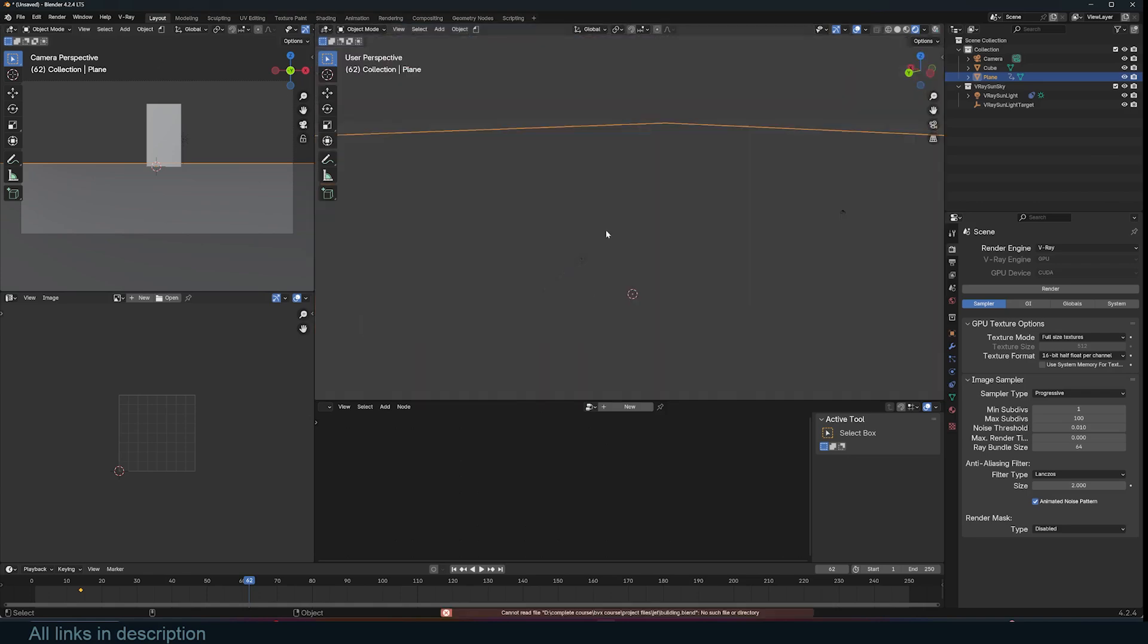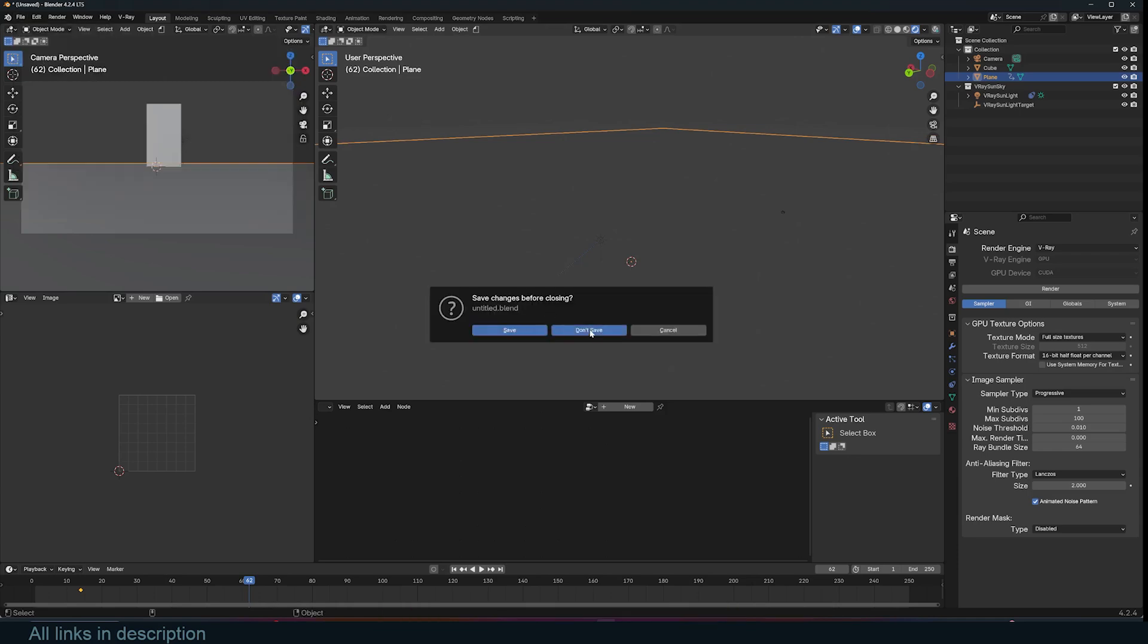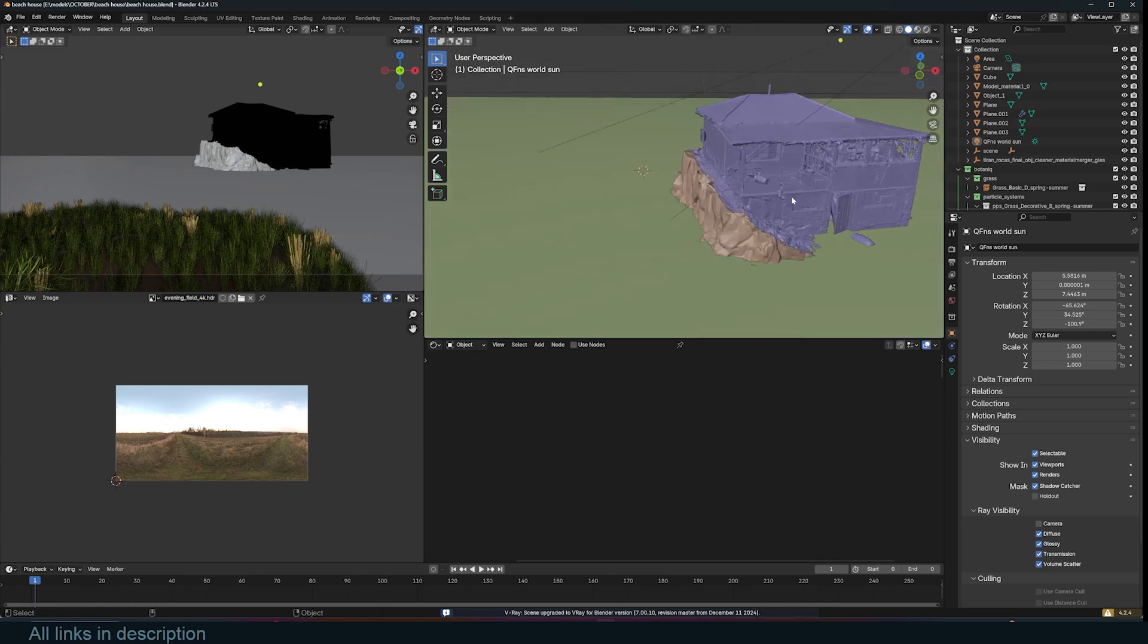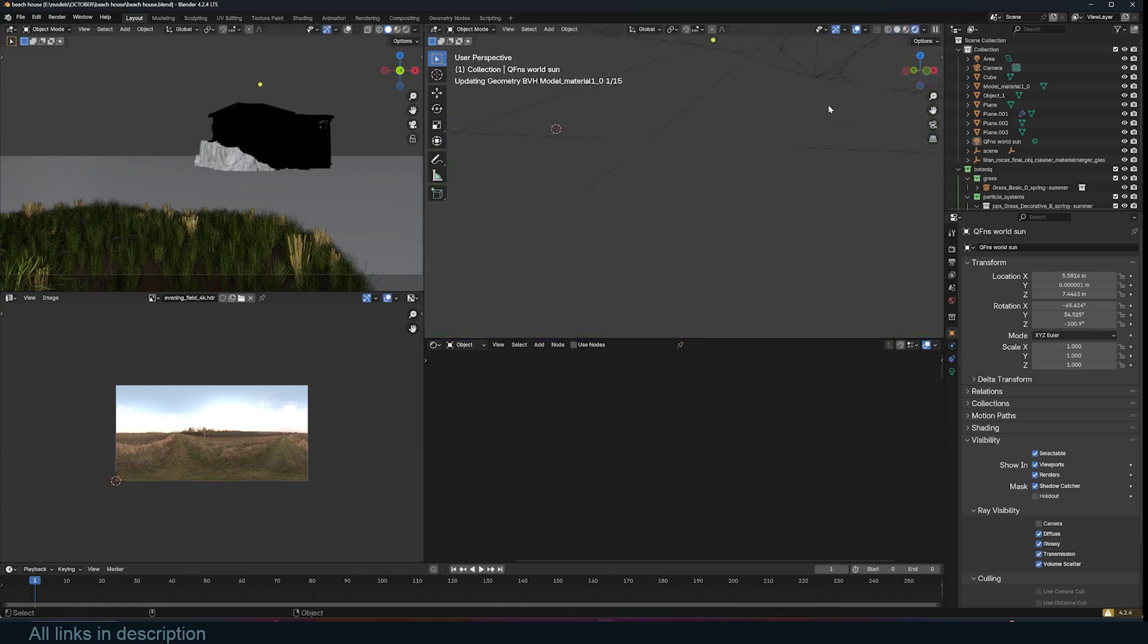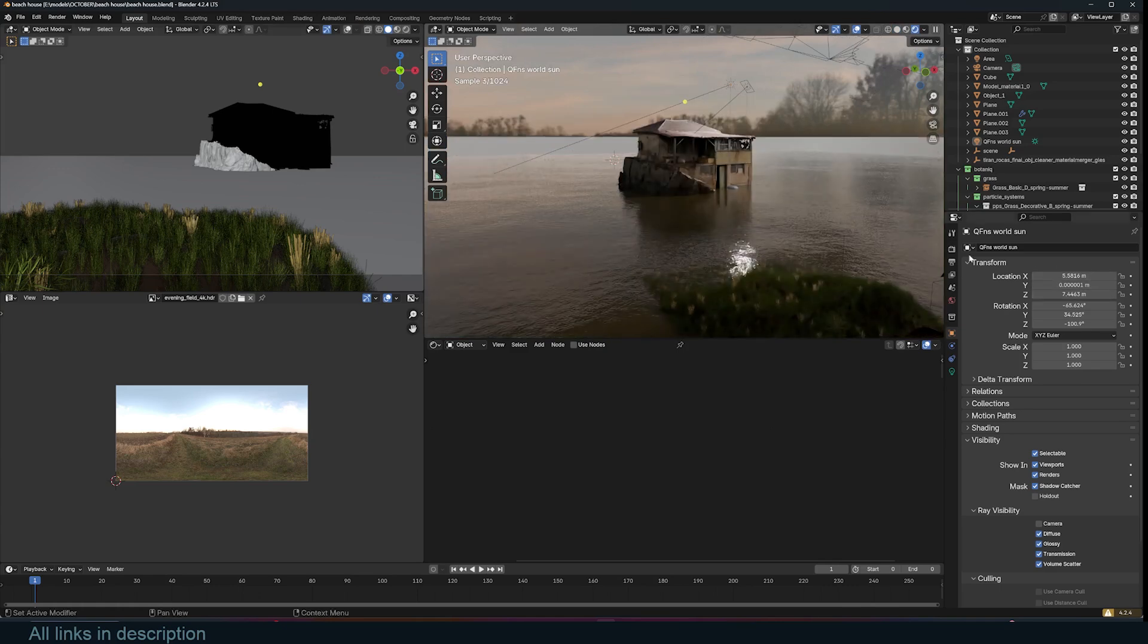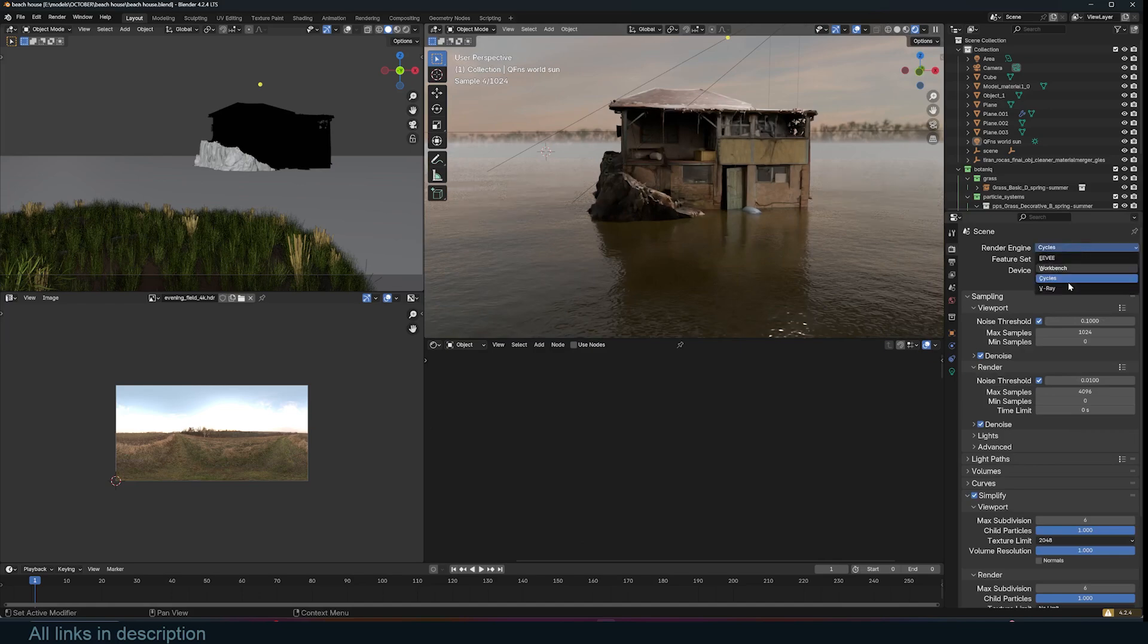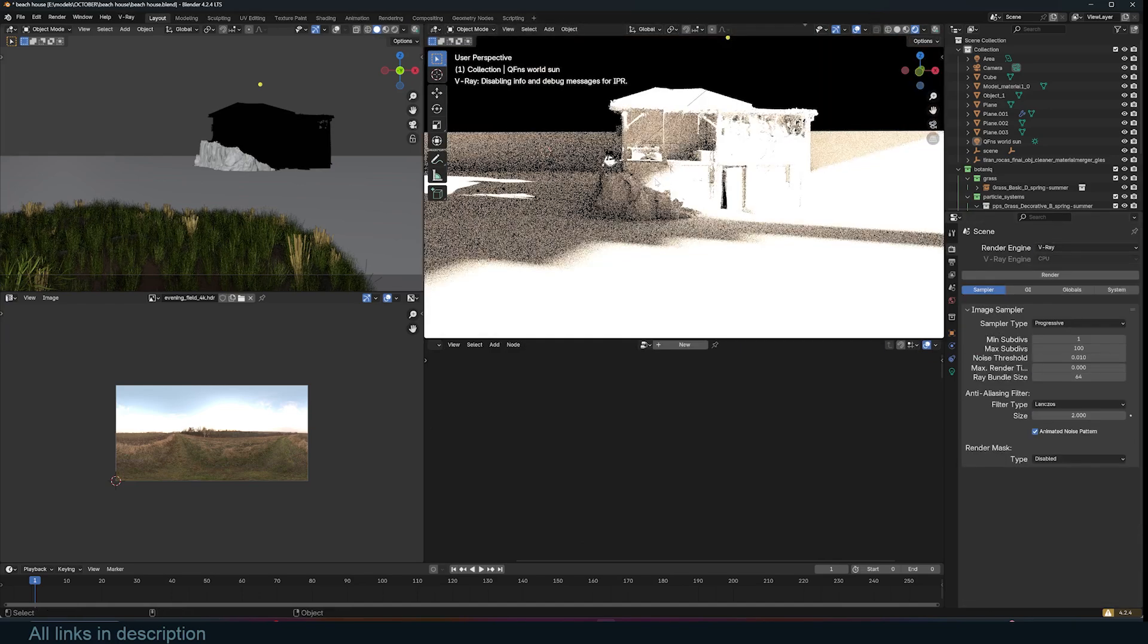The disadvantage of V-Ray is that it's not compatible with cycle materials. For example, if I bring in this beach house, it will first ask me to upgrade the scene to seven point something. I don't know what that even means. But basically to make it compatible with Eevee and with V-Ray. And so this is what the scene looks like with cycles. You can see it's just a simple scene I set up. But if I convert this to V-Ray, the materials are not going to work.